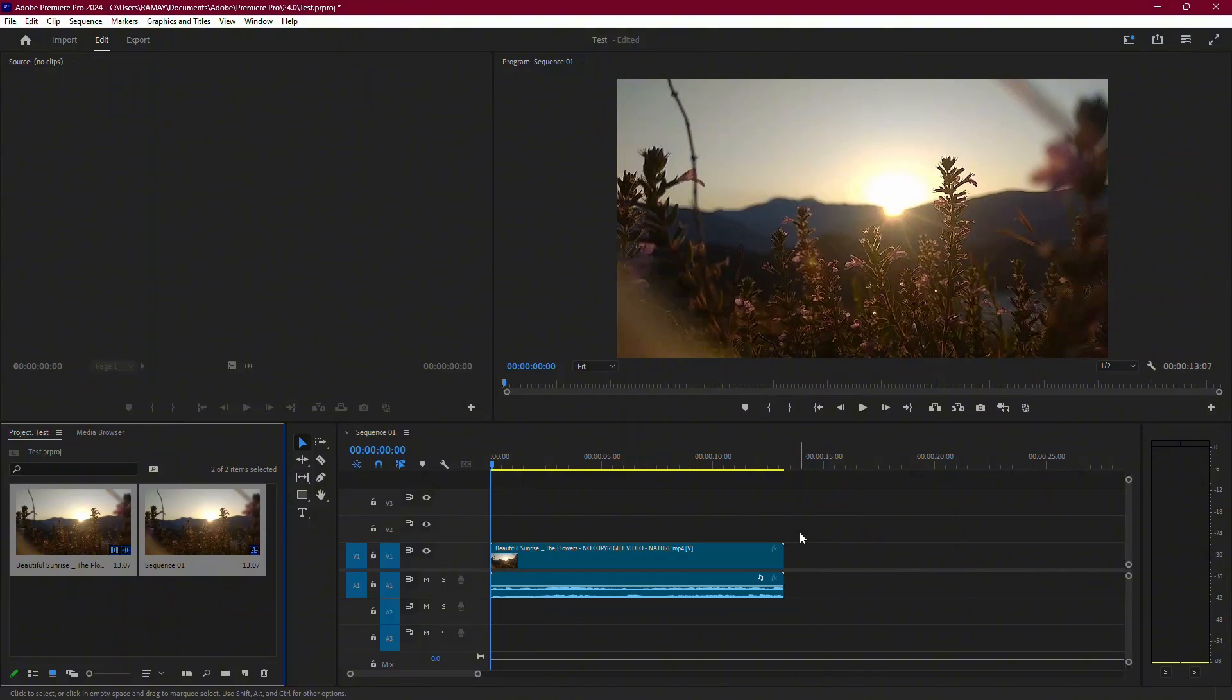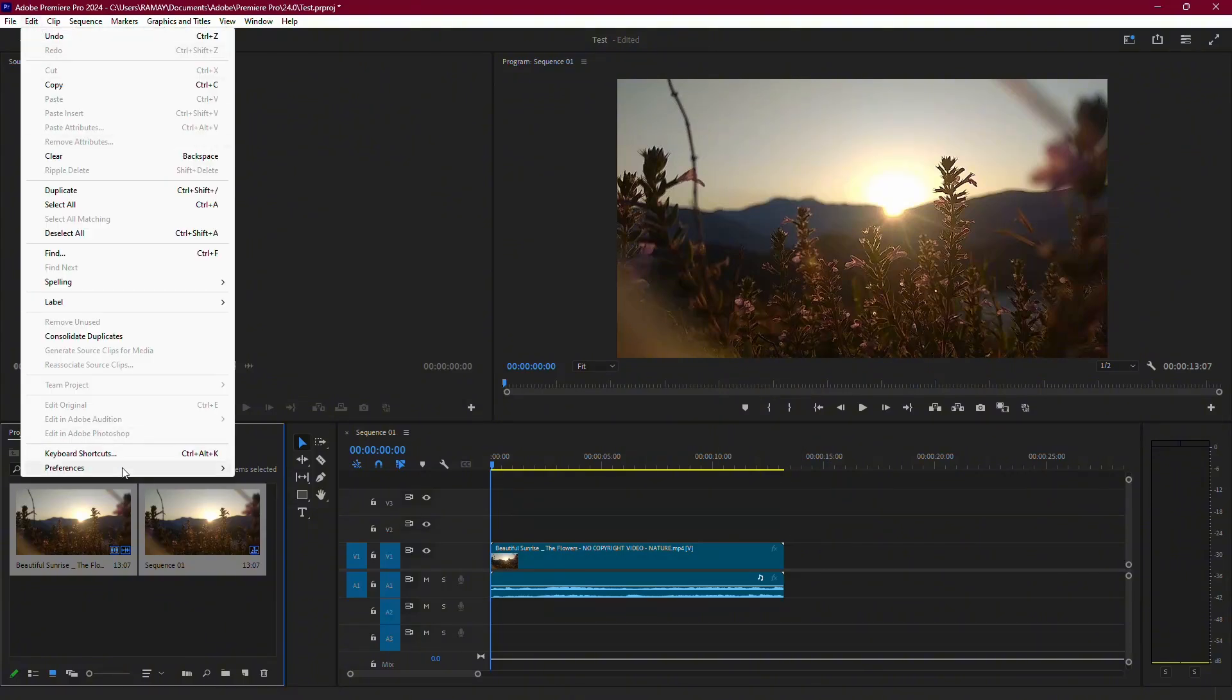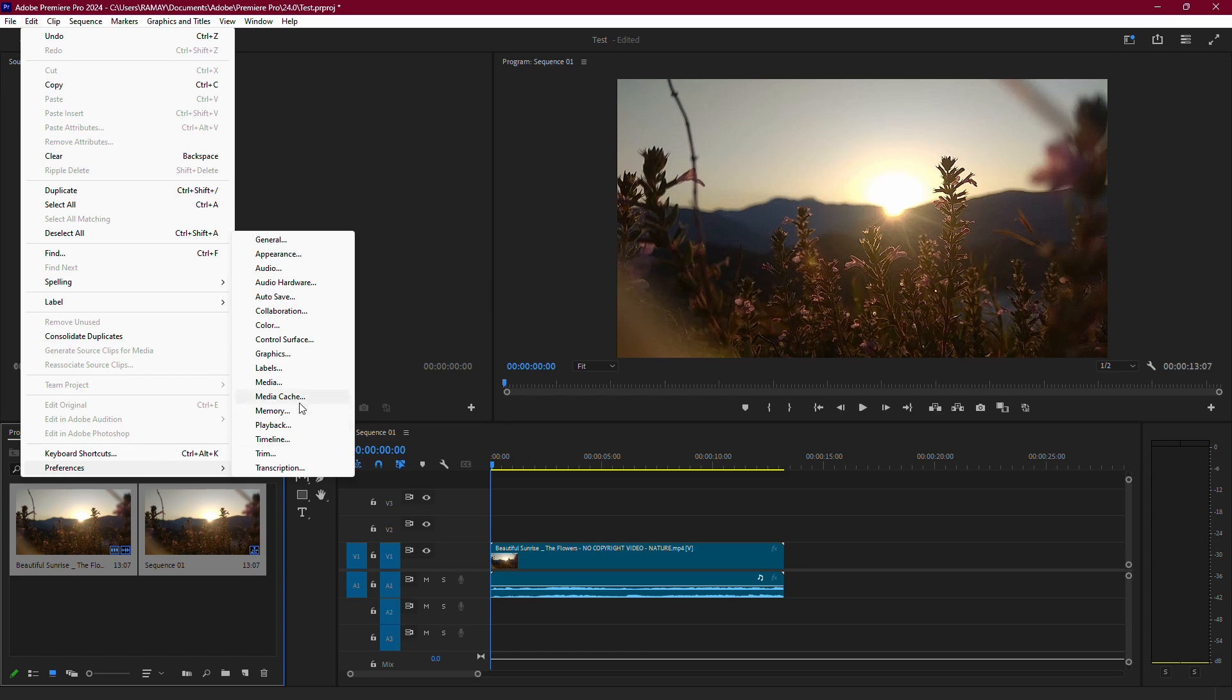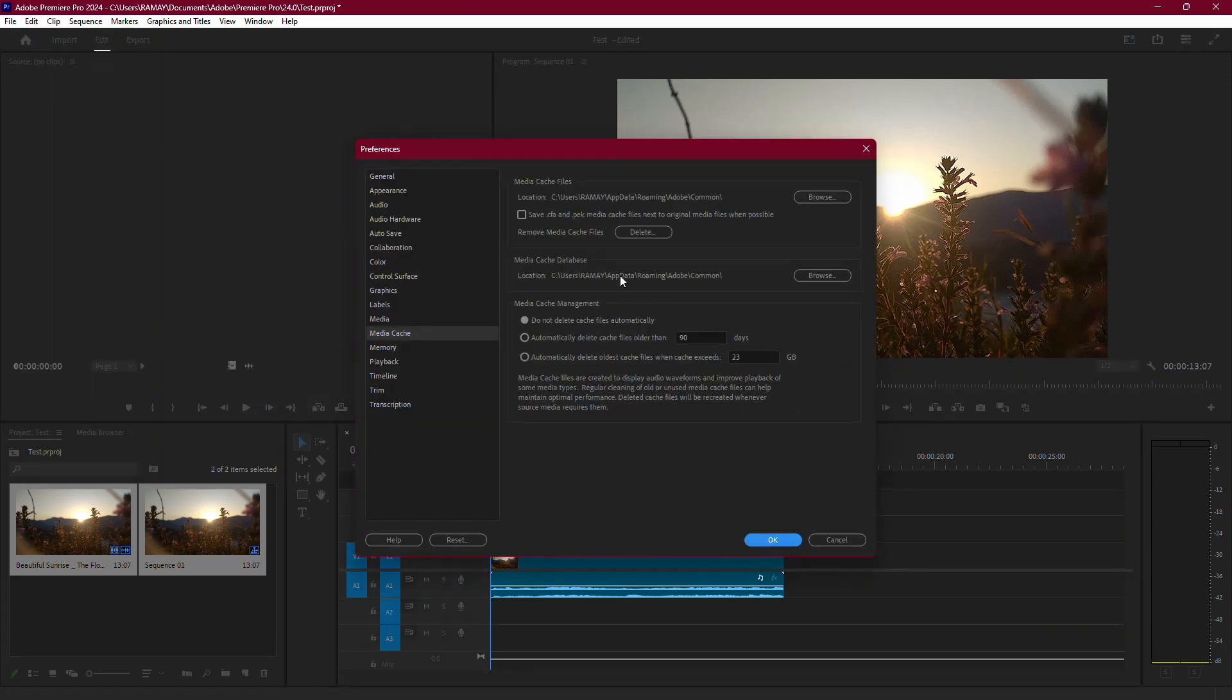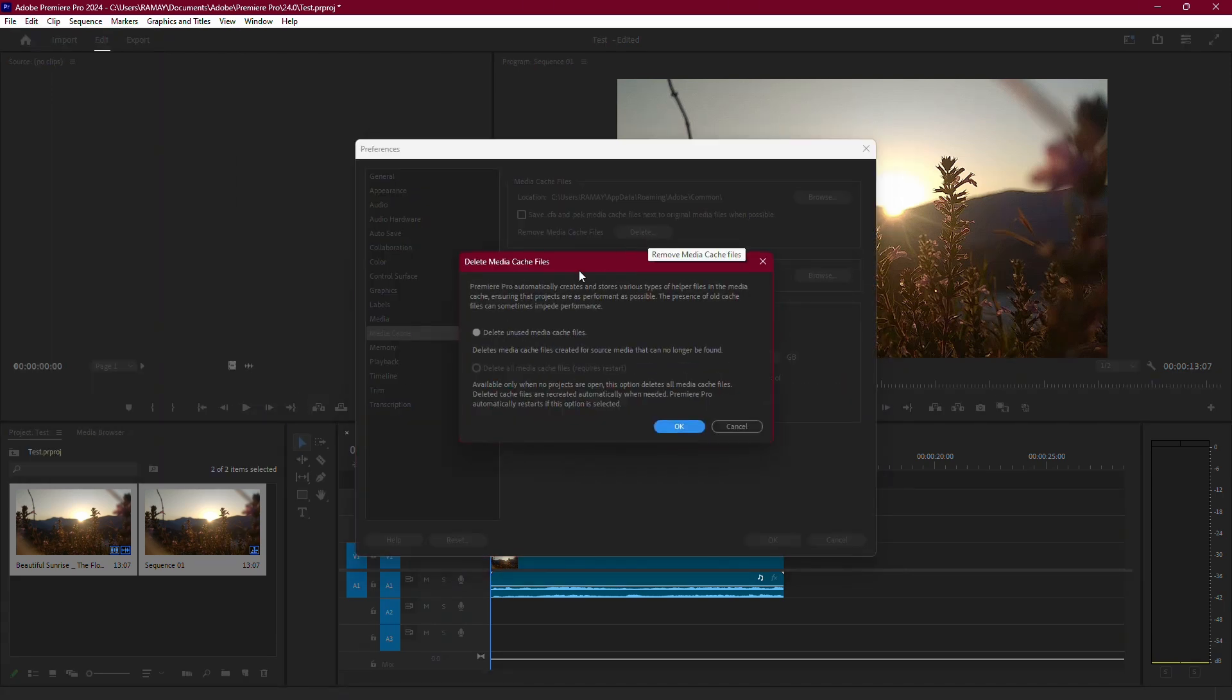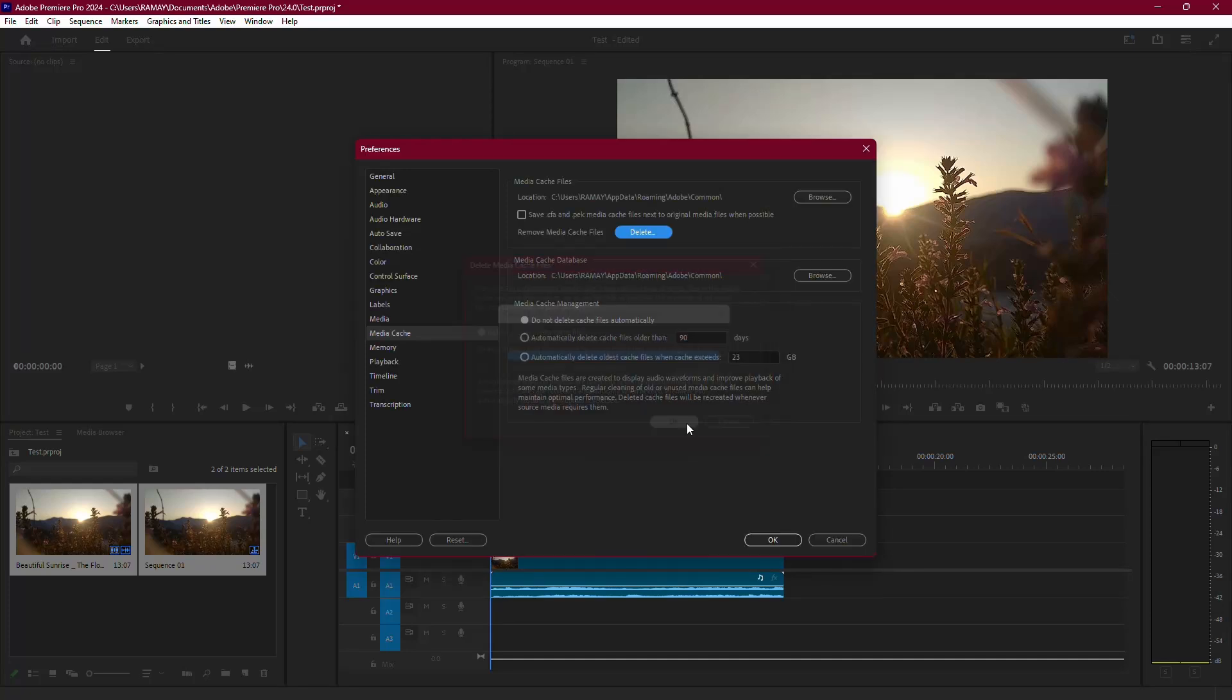Another effective step is clearing Premiere Pro's media cache. Go to the Edit menu, then Preferences, and select Media Cache. Click the option to delete unused cache files. This removes temporary files that might be causing conflicts during encoding.